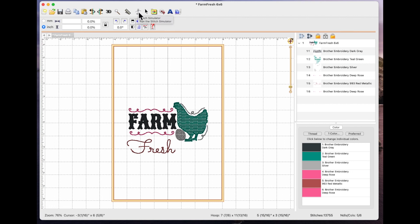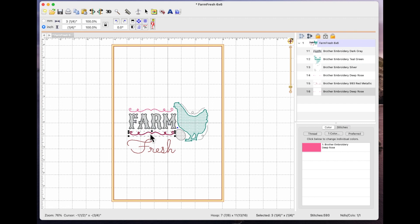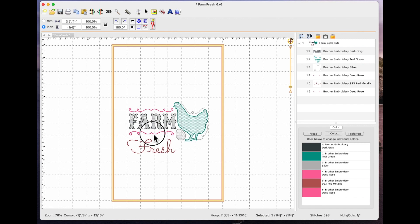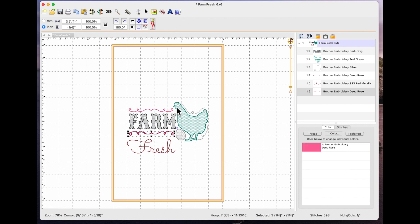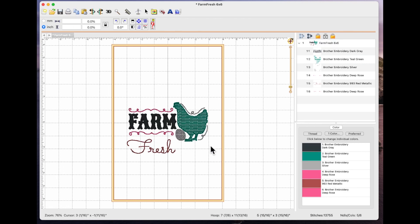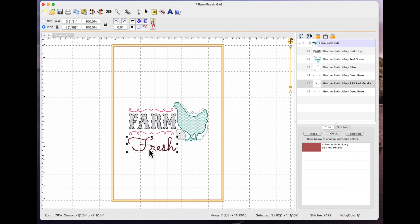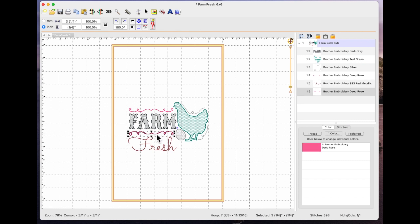If I deselect the stitch simulator I can now select this one I've just made a copy of and I can rotate it so that it's opposite to the one above.